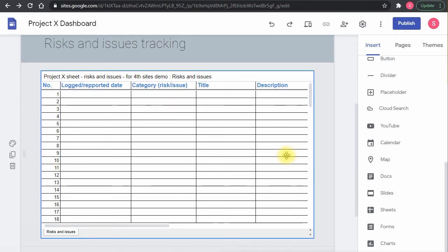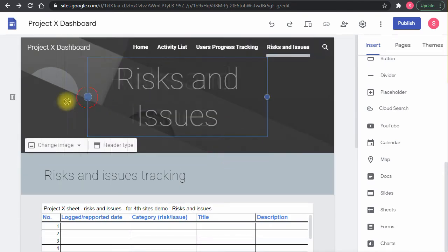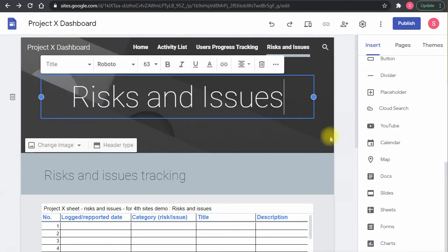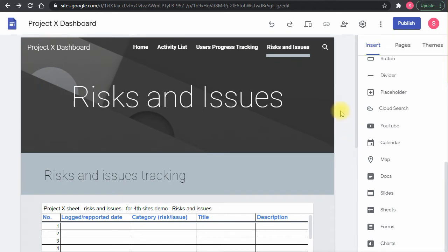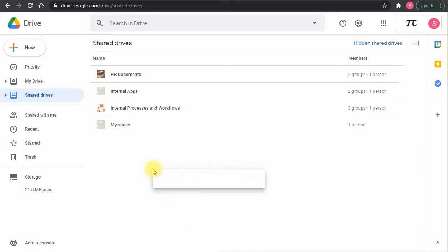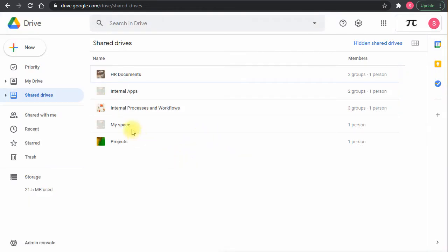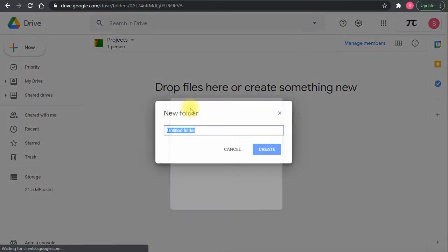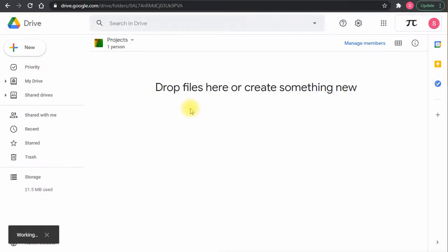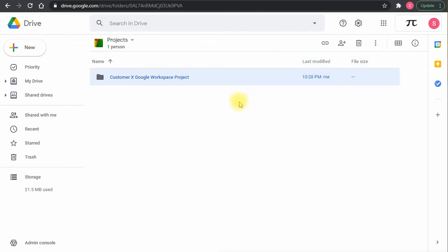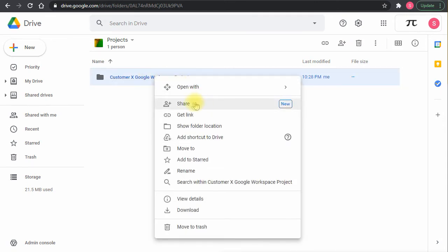That's the main content. Now I want to add one more page to serve as a document library or resources section. For this, I'll go to drive.google.com. In Shared Drives, I can create a new shared drive called 'Projects', then create a folder with the customer or project name, and save all related files and documents into that folder.